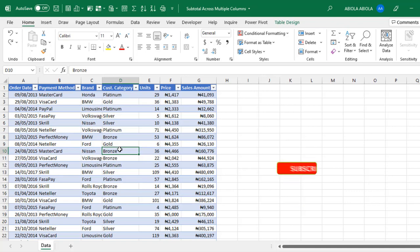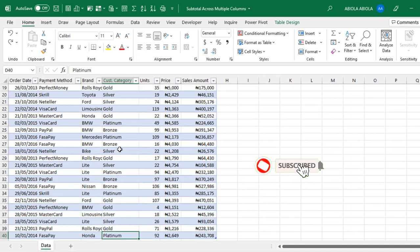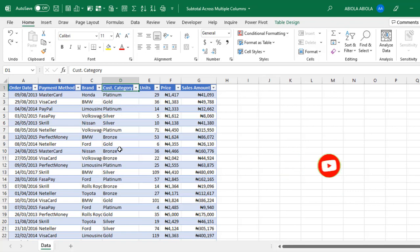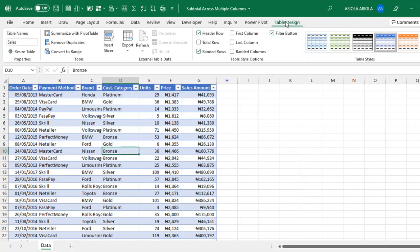We have this sample dataset that spans to 40 rows. And interestingly, this data is stored as an Excel table because we can see the table design contextually on tap. Now, the caveat is that you can't perform subtotal based on data that is formatted as an Excel table. The subtotal doesn't work with Excel tables.